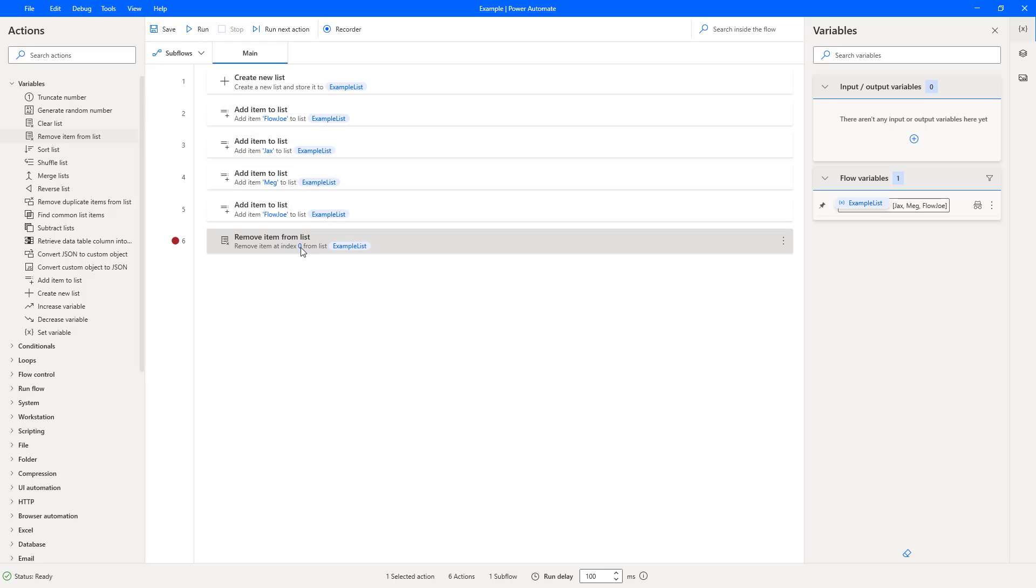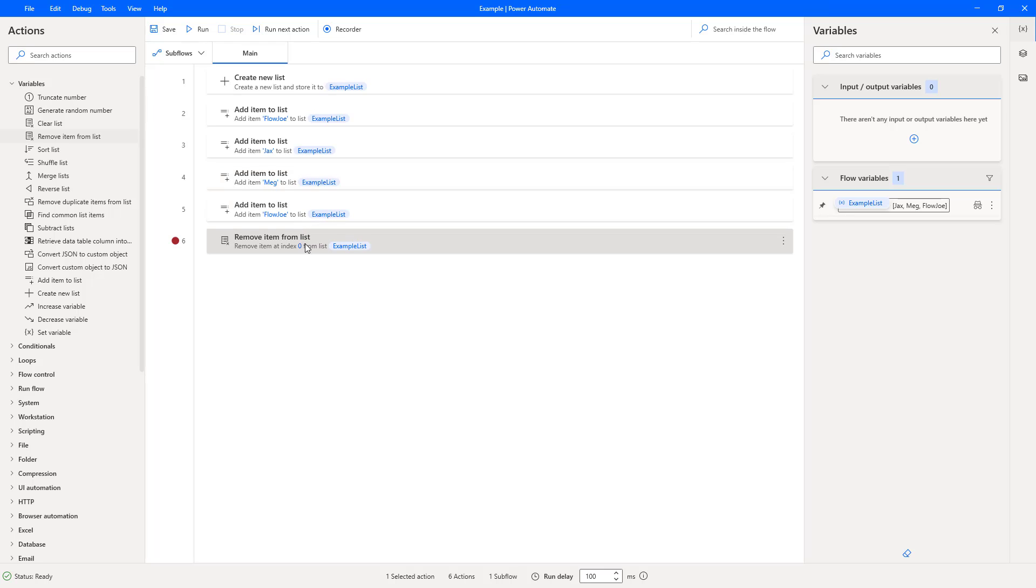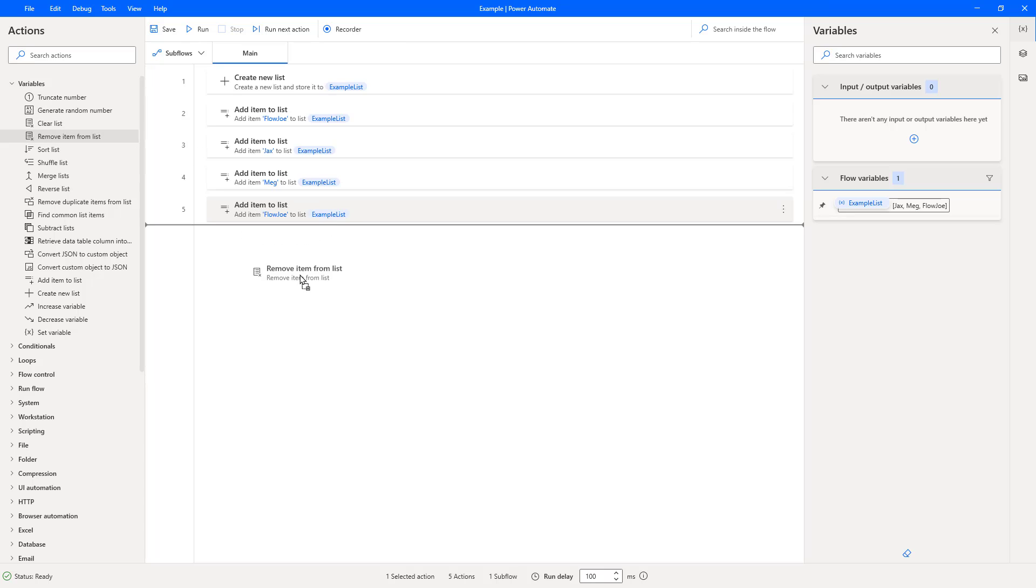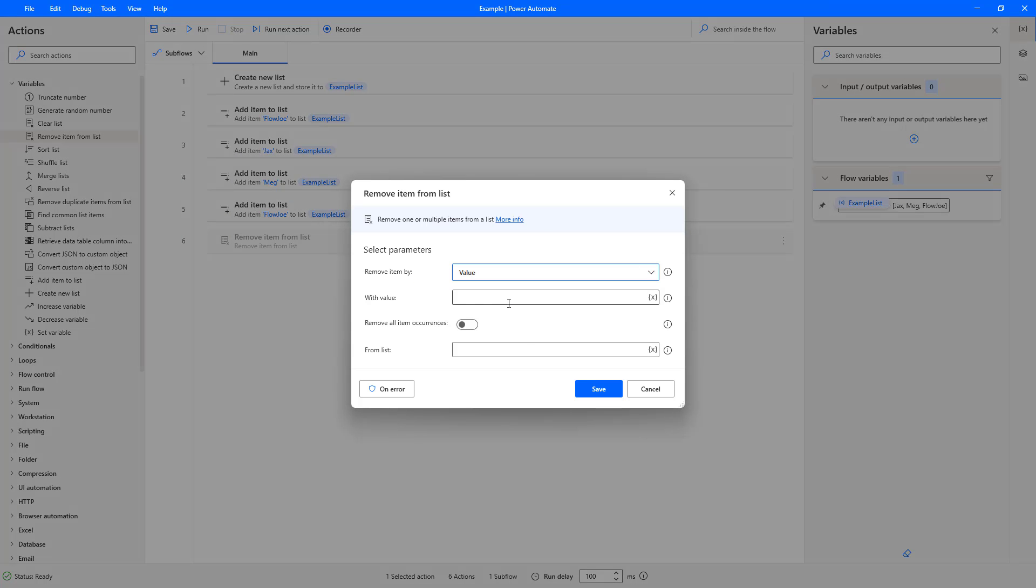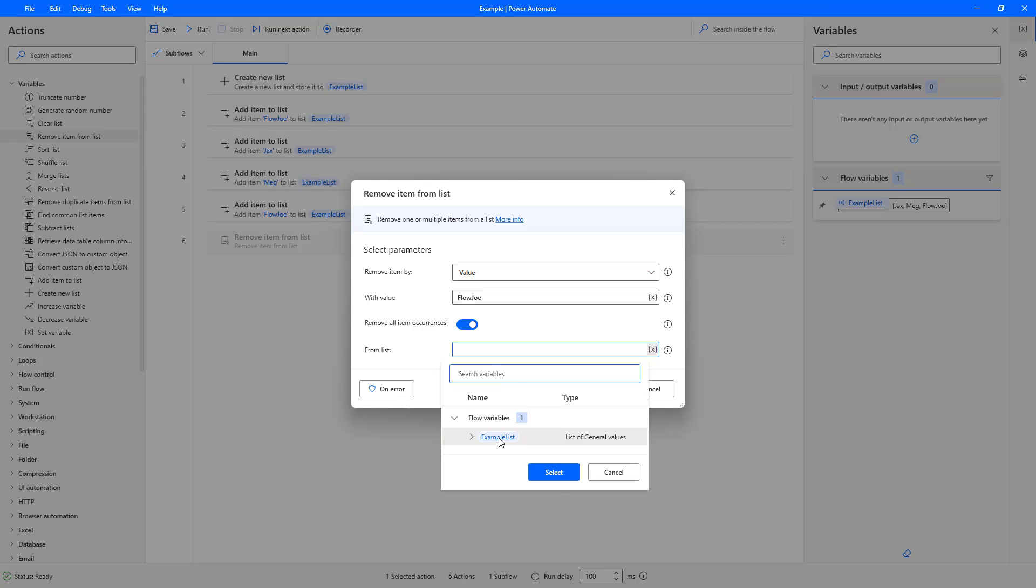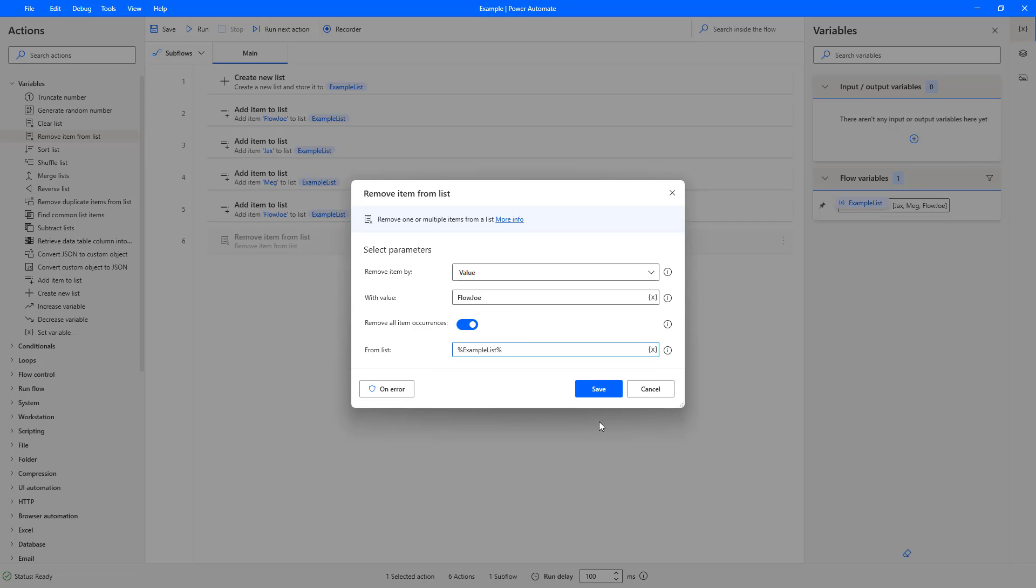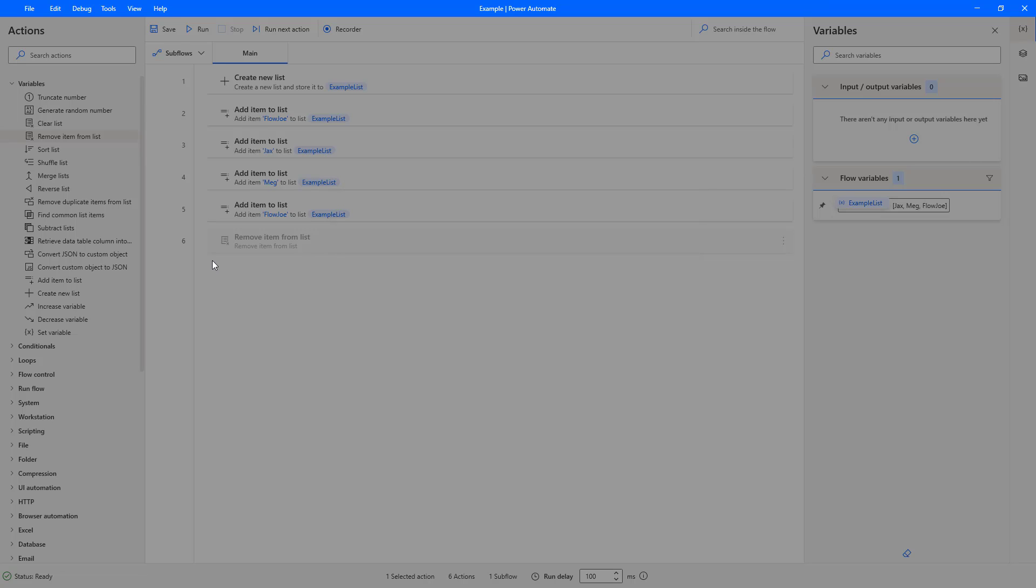So that's how you can use indexes to remove specific items from a list in Power Automate Desktop. Now if you want to use something a bit different, such as values, let's remove that and add remove item to list again. This time we'll select value. Now we're going to put Flojo in, we're going to remove all occurrences, and this time we'll select our list again.